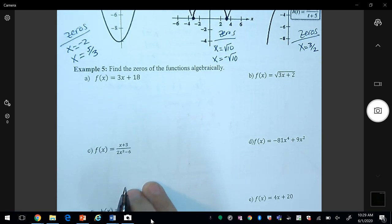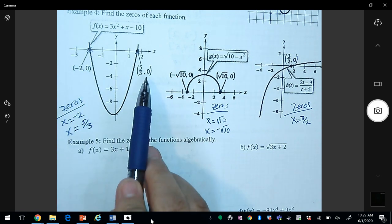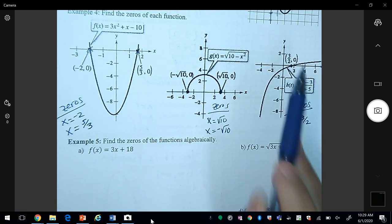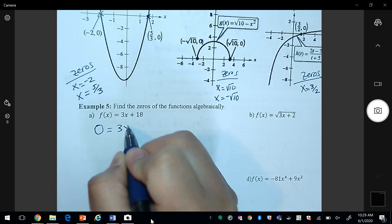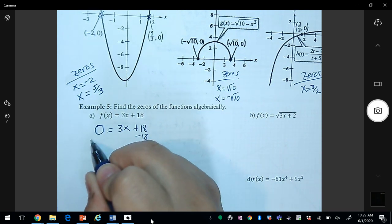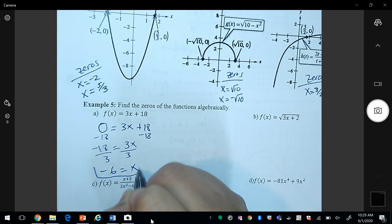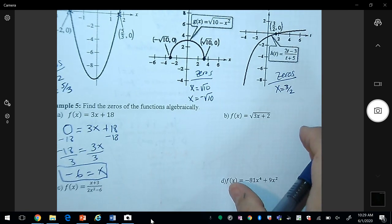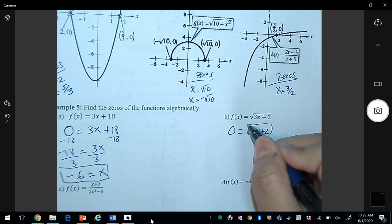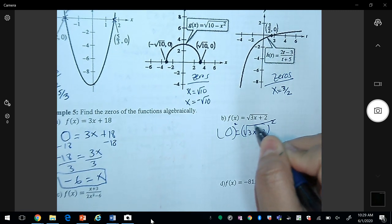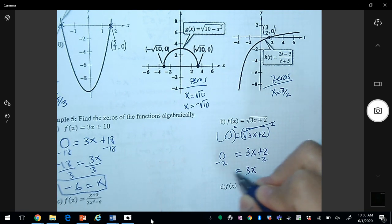If we don't have a graph, we still need to find zeros algebraically. From the graphs we can see that at zeros the y value is always zero. So the first step is to set y equal to zero, then solve for x. Subtracting 18 and dividing by 3 gives x = -6. For letter b, we let y = 0, then square both sides to cancel the square root, giving 3x + 2 = 0, so x = -2/3.